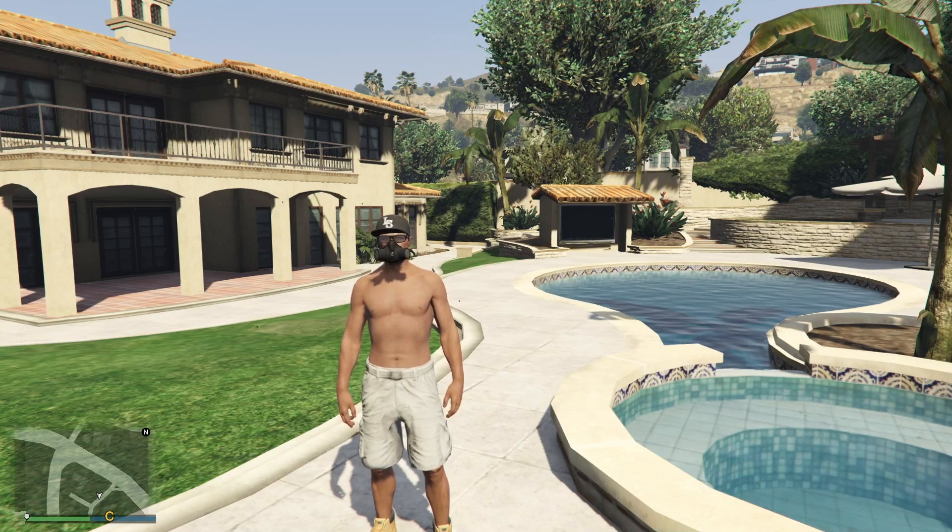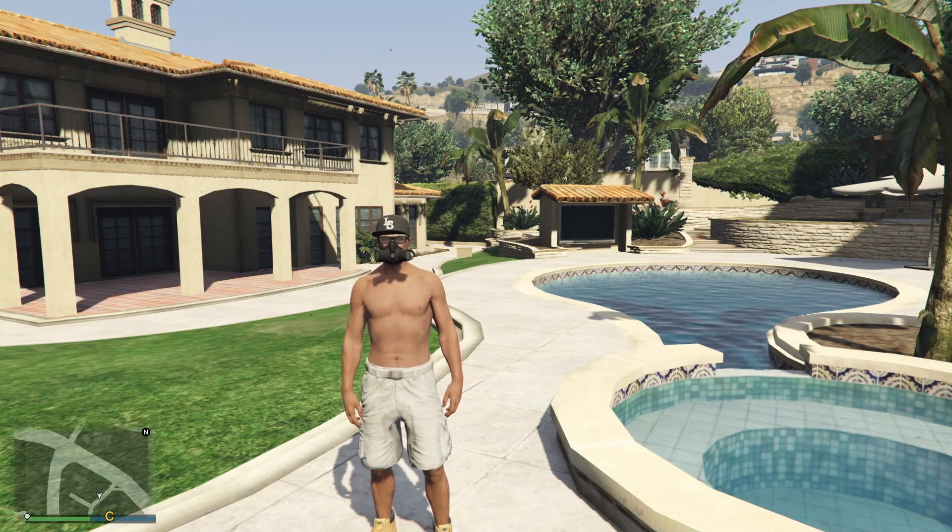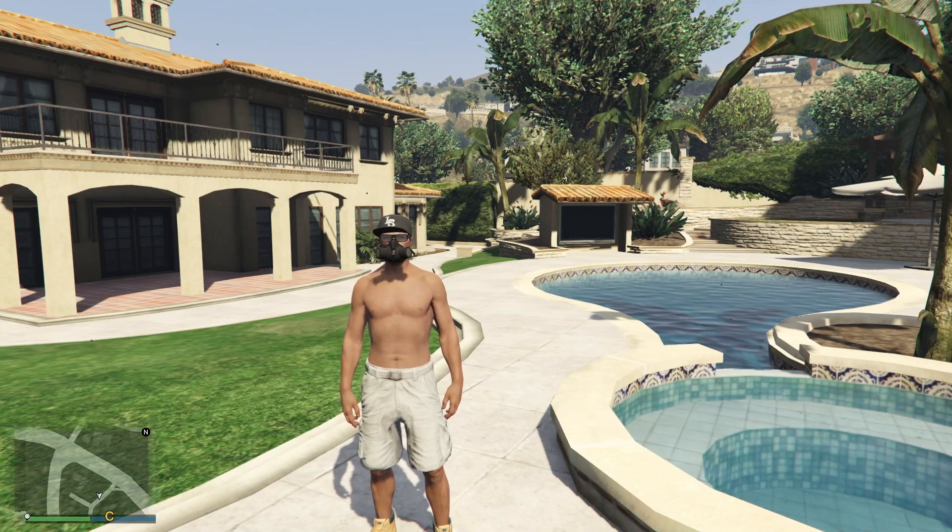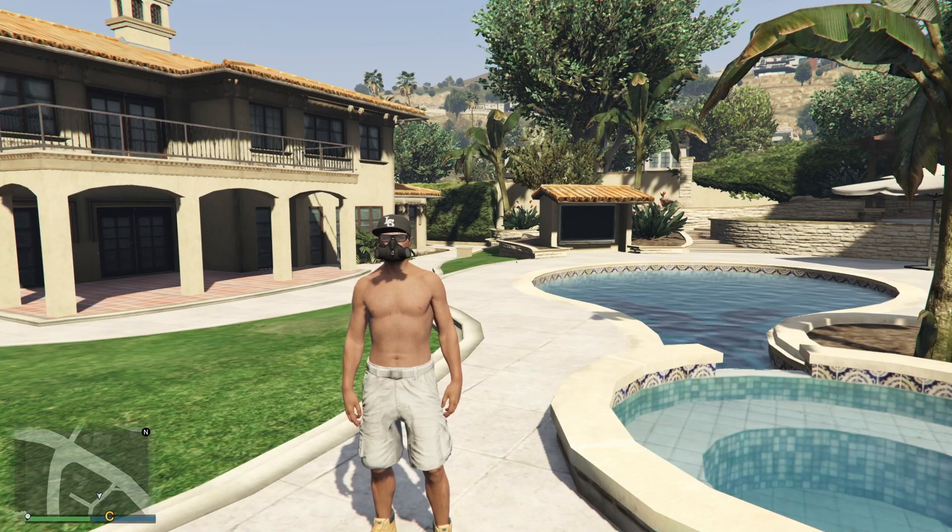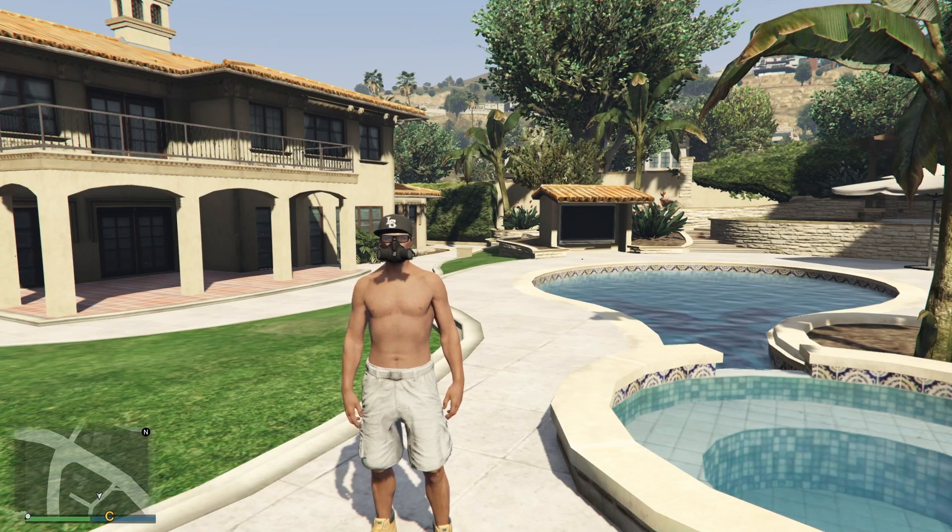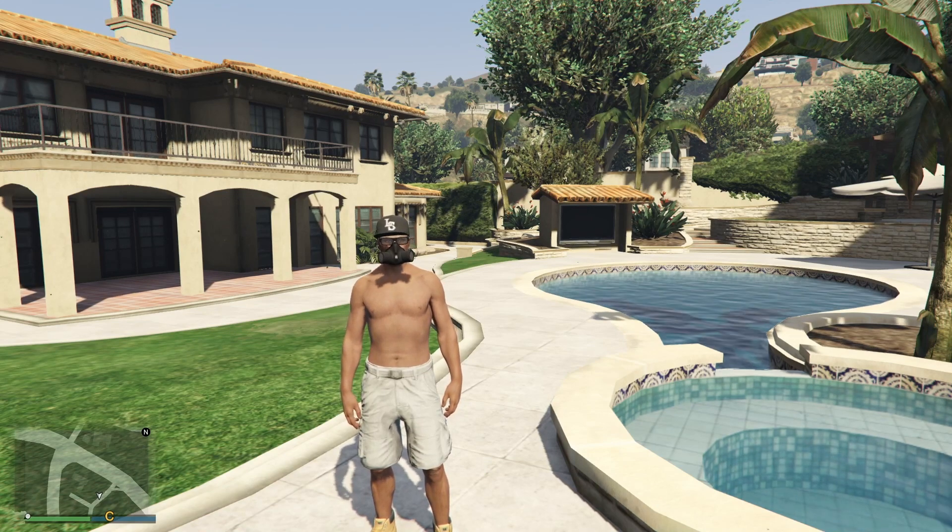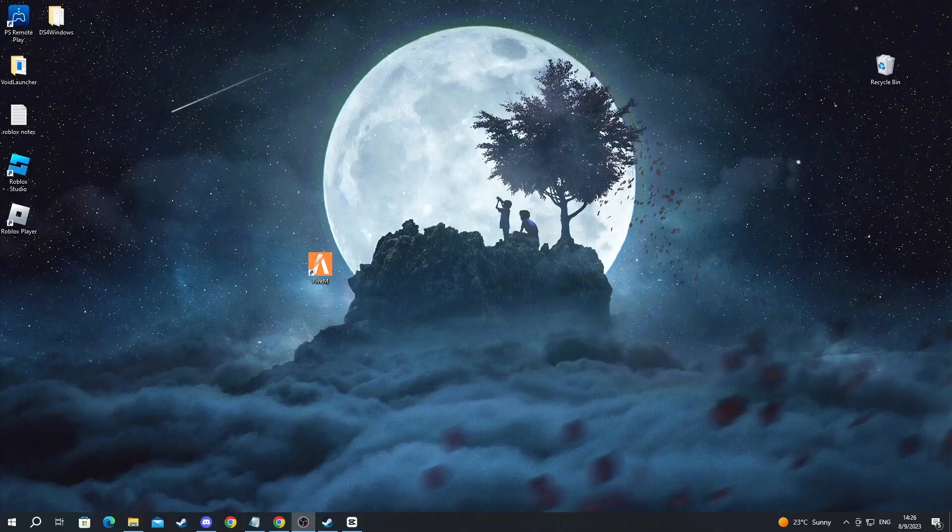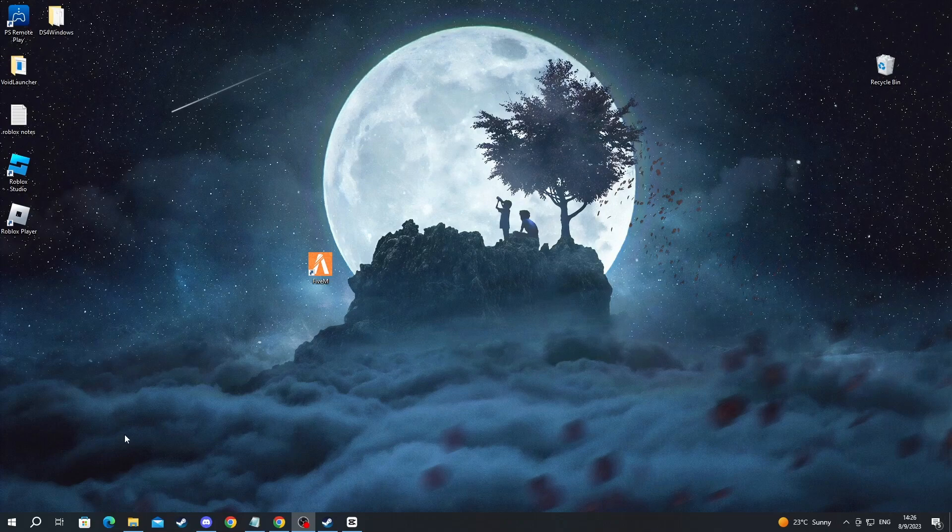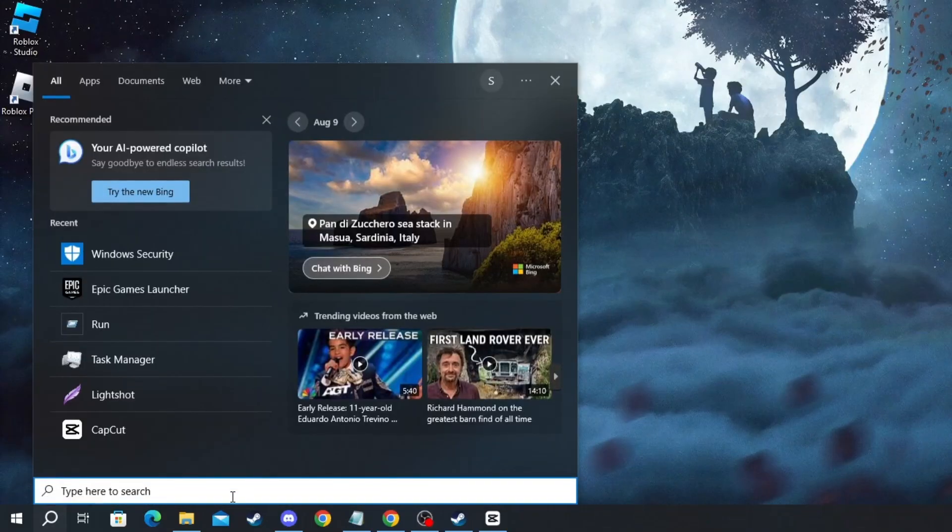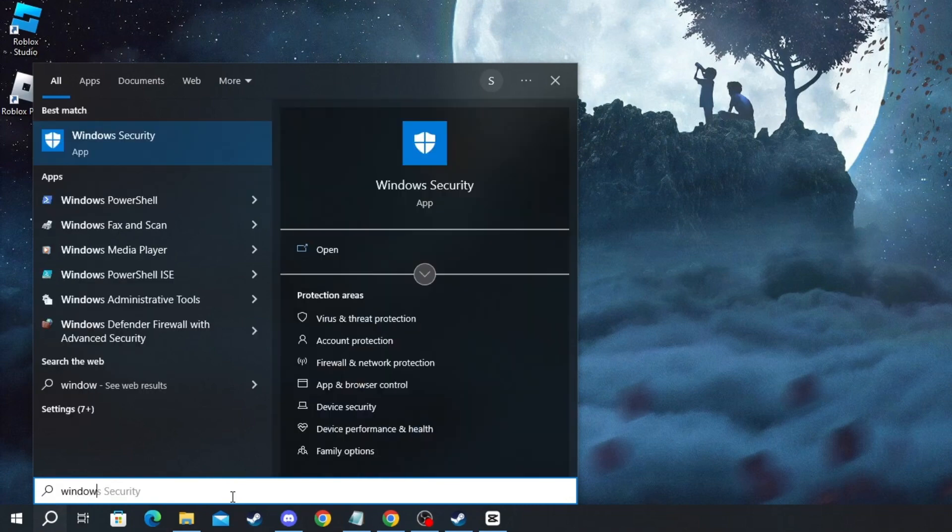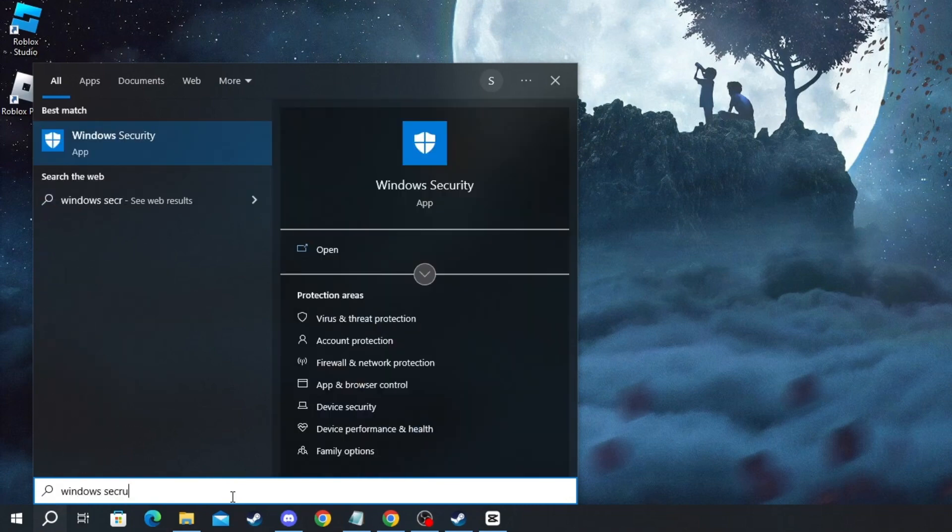Your Windows Defender might have detected the GTA 5 folder as a virus and might be stopping you from running it. To fix this, go to your desktop, navigate to the bottom left, and press the search button. Then write 'Windows Security' and open the application.